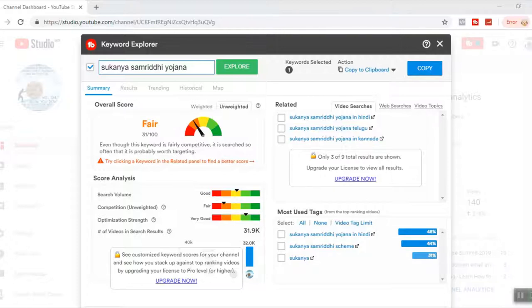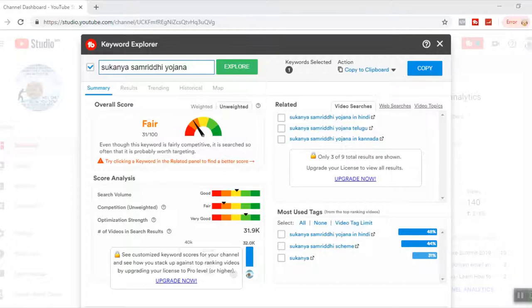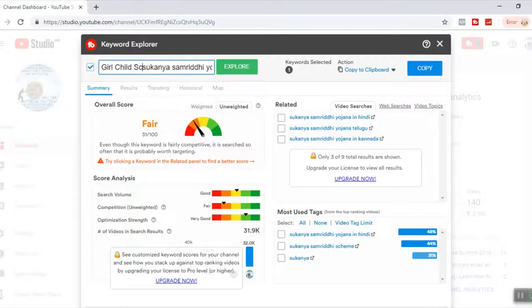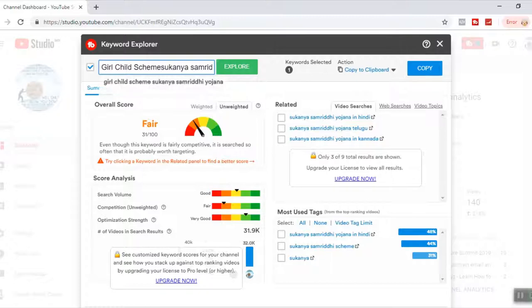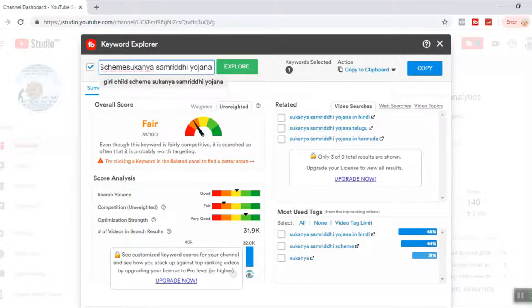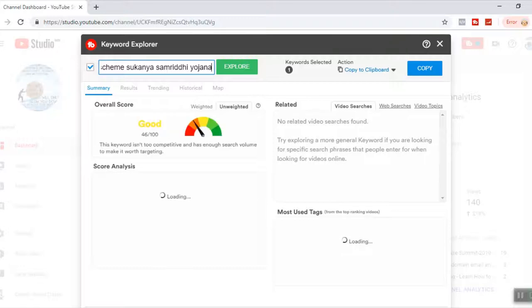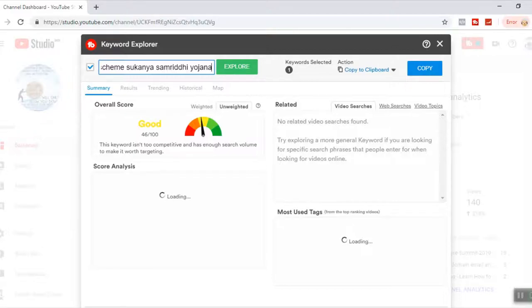It's not a very good keyword, not an excellent keyword. It says it's fairly competitive. Then it says try clicking keyword in a related panel. So if you type Sukanya Samridhi Yojana Hindi, it might give you a better result. I'll do some changes to it. I'll write here as girl child scheme Sukanya Samridhi Yojana. It gave me some auto suggestion. See, the ranking has changed to good now. So from fair to good. And if we do some more changes, it might become excellent.